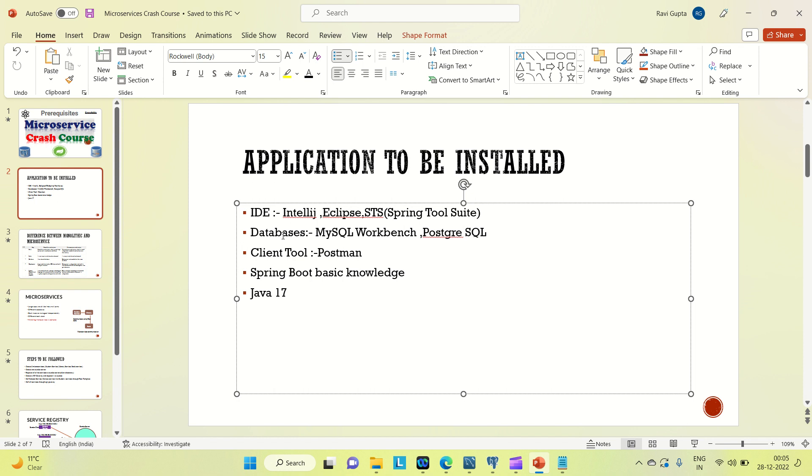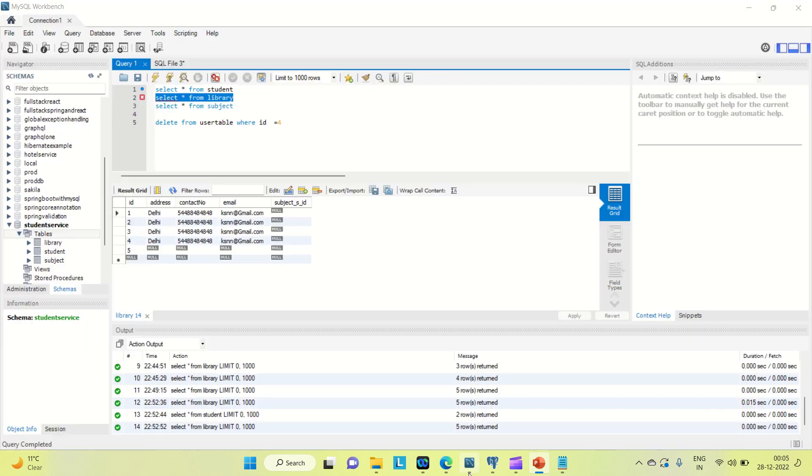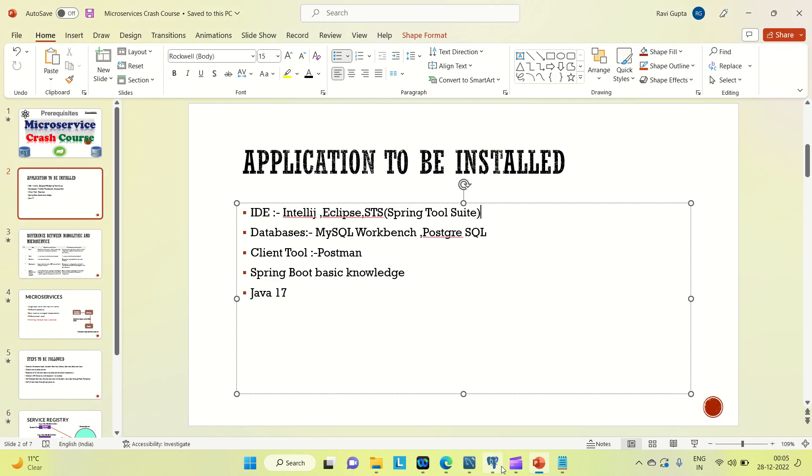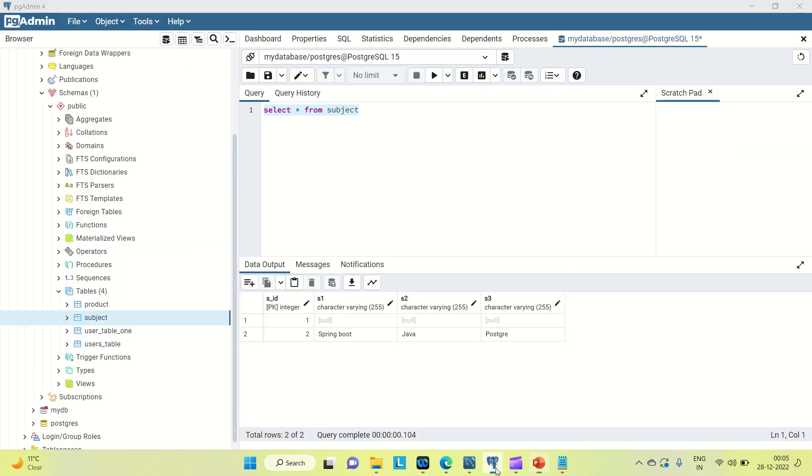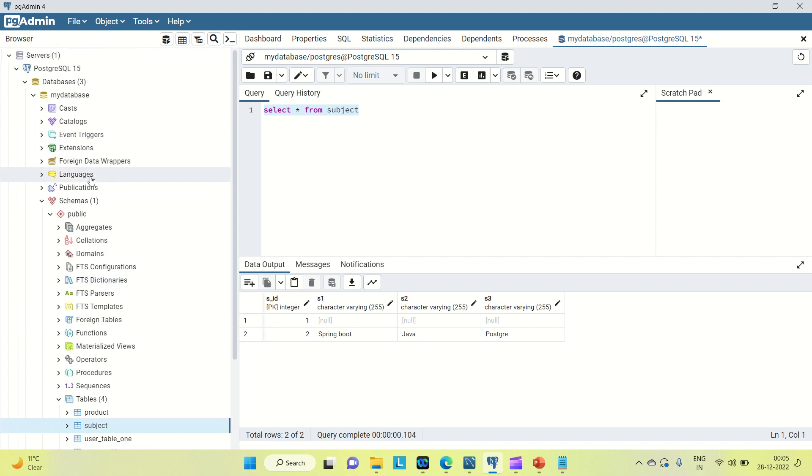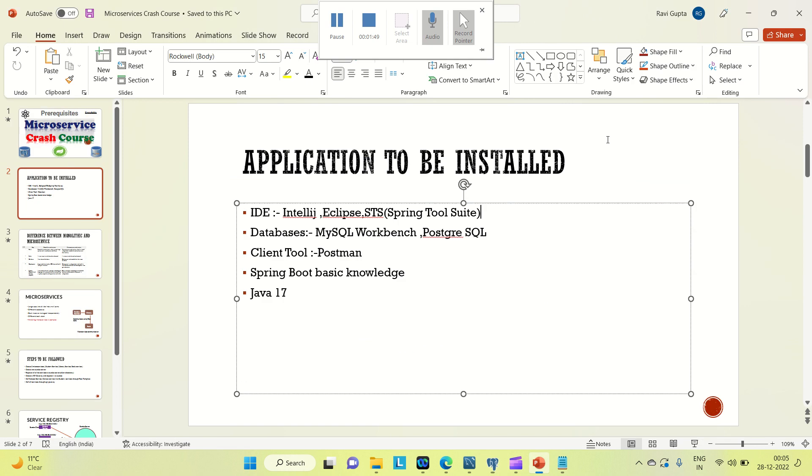Coming to the database, I am going to use these two databases. One is MySQL Workbench and another is PostgreSQL. So you can see on my system I already have installed MySQL, and for PostgreSQL when you install it, some server page will open like PG Admin. There you need to login and you can see this is PostgreSQL.